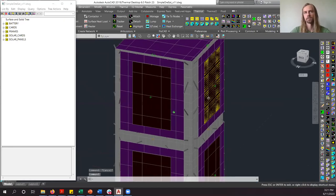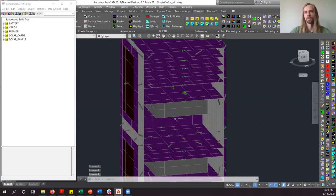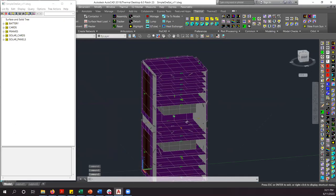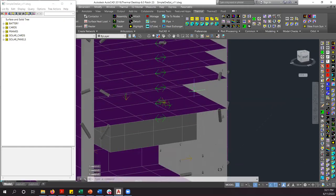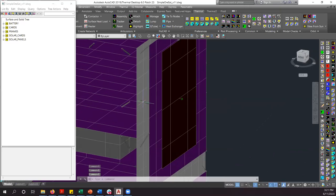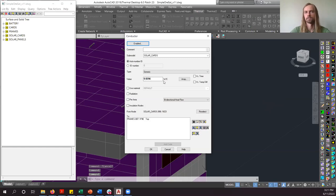All the connections in place between the cards and the frames are heat paths — they tell Thermal Desktop that heat is going to travel through that path. They're in units of watts, so it's like a total conductance — the inverse of resistance is what they all are.